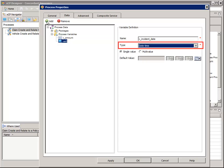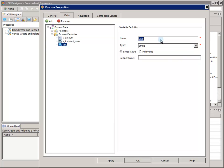For type, select Date Time. Click the Add button again. This time, for name, enter V_Incident_Location, and we'll leave this type as String. Click Add. For name, enter V_Vehicle_In_Motion, and be sure to change the type to Boolean and give it a default value of True.